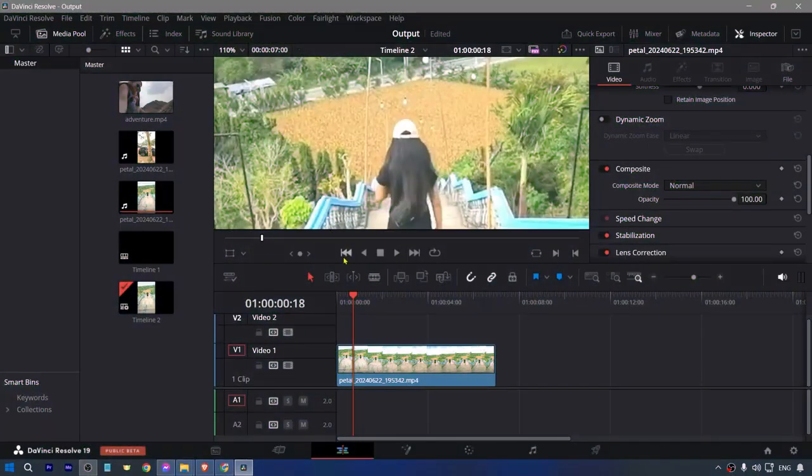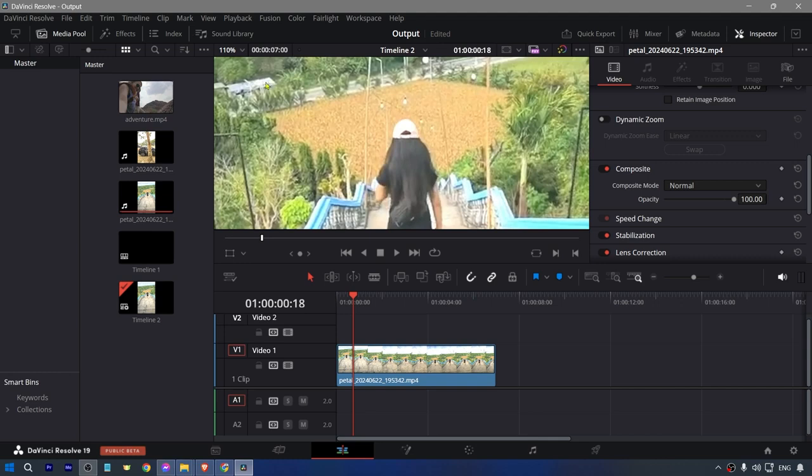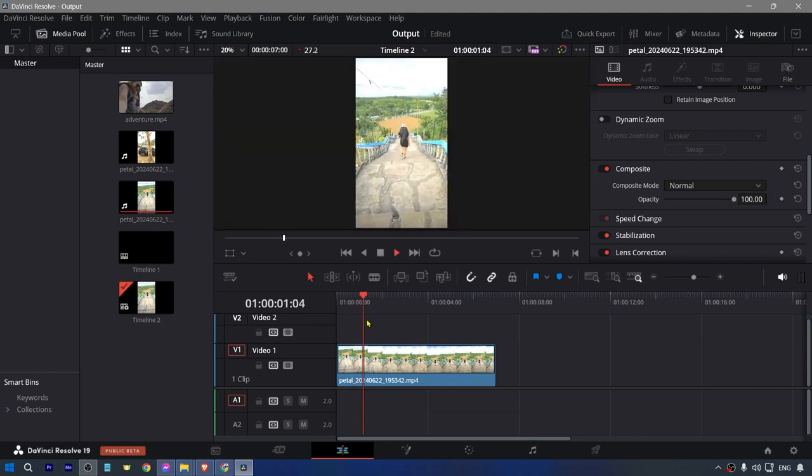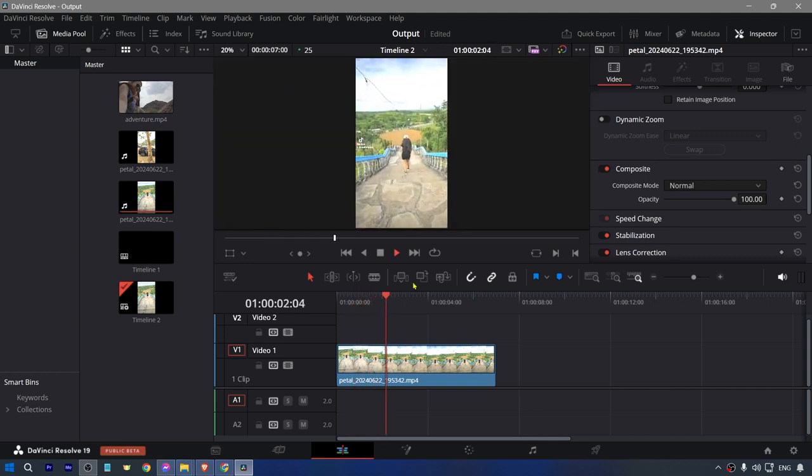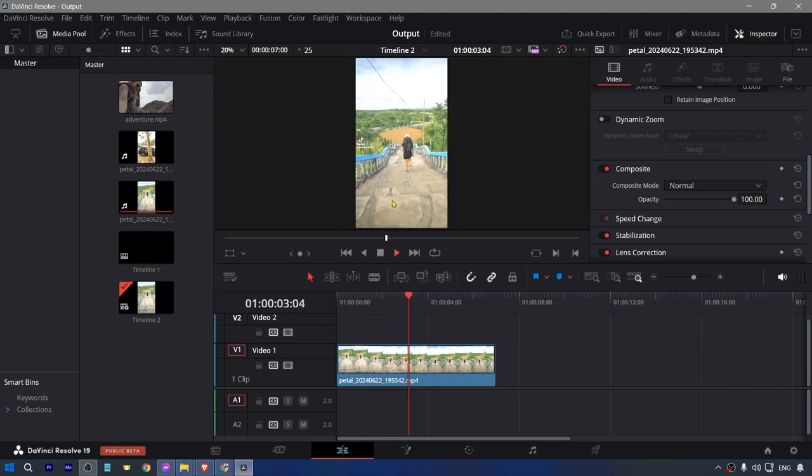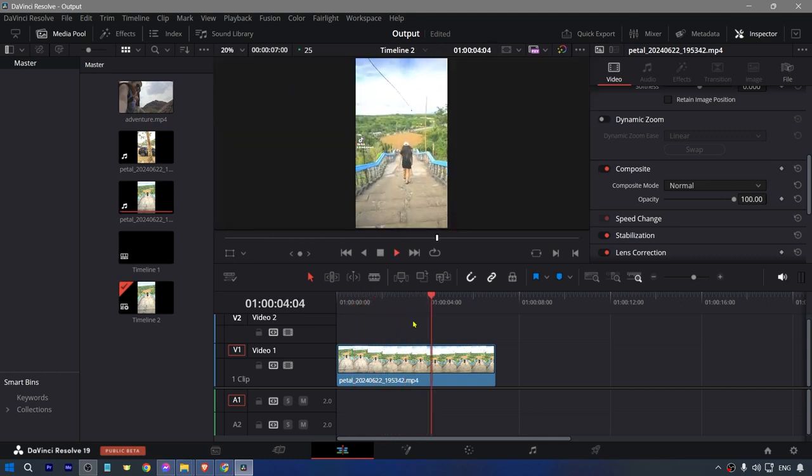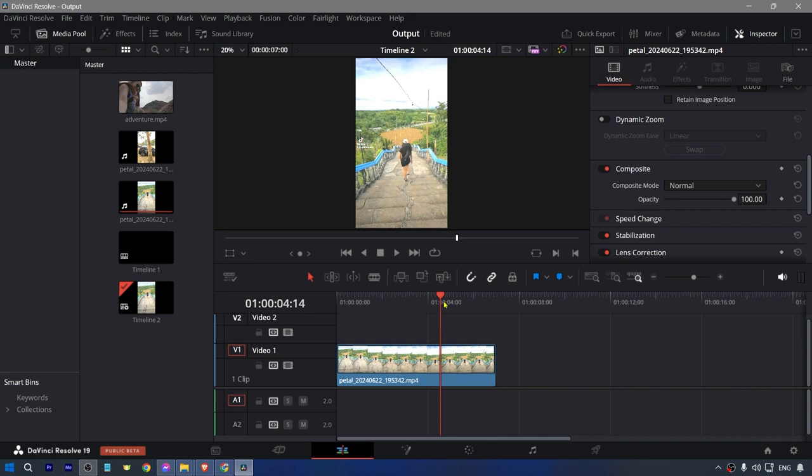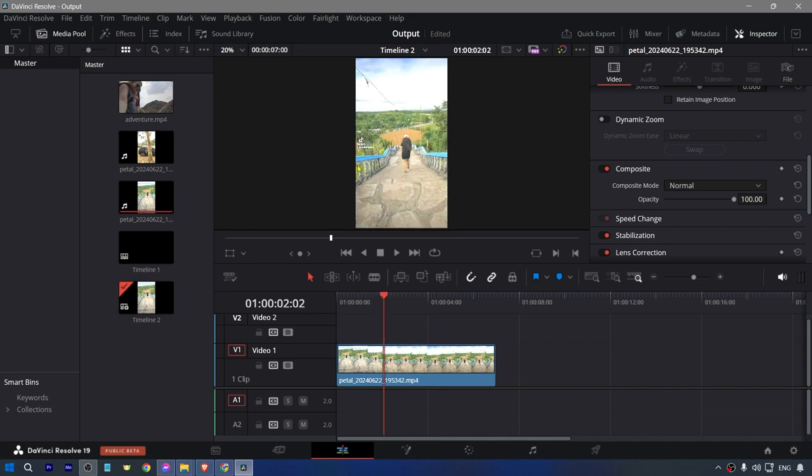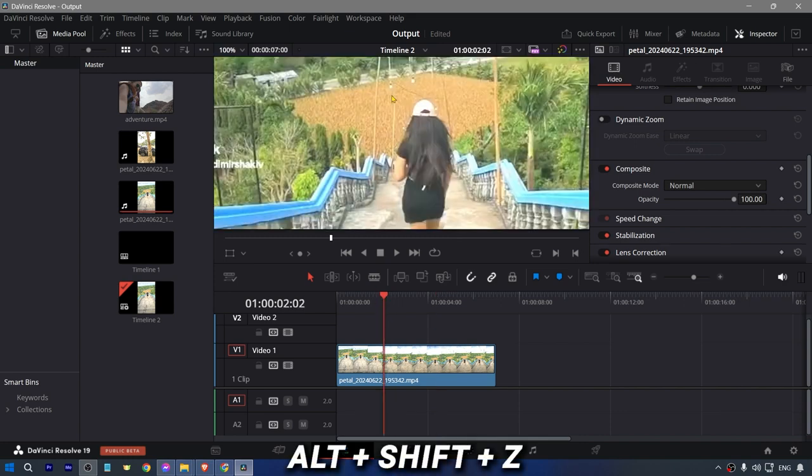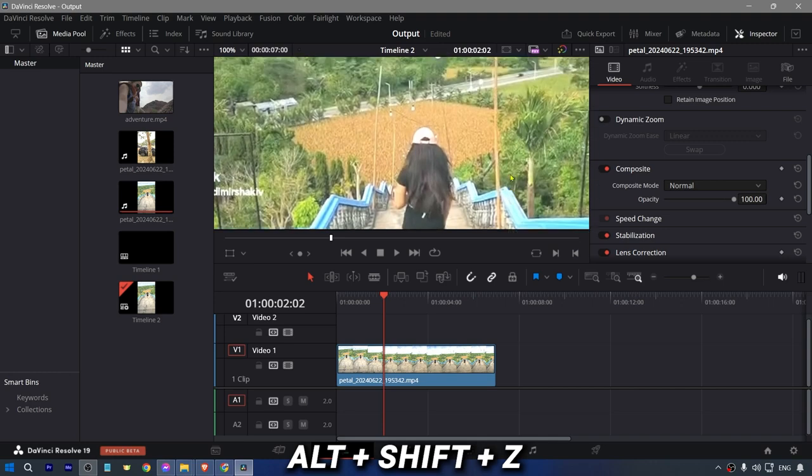We're going to hit Z in order for us to see the video, and as you can see it is very overexposed. Now we're going to fix this. I'm going to hit Alt+Shift+Z in order for us to see this even better.